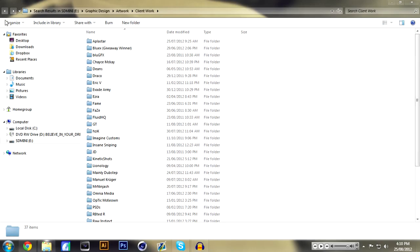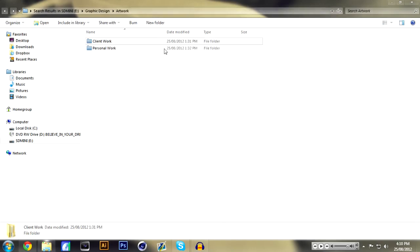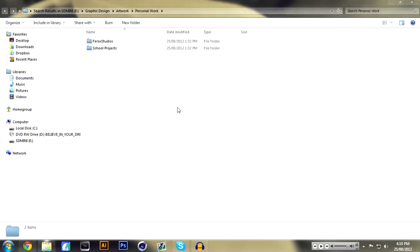So there you go. Now let's go into Personal Work and in here I have Ferox Studios and School Projects. School Projects is just work from school, assignments that I make on Photoshop or whatever.